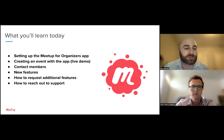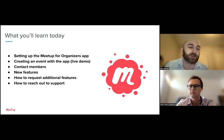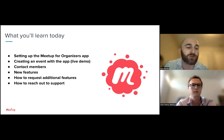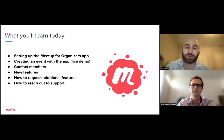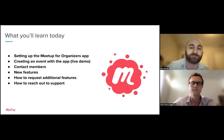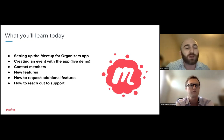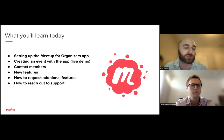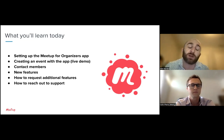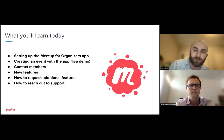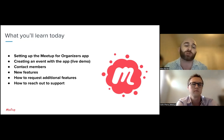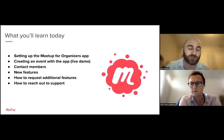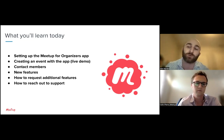Today we're going to talk about how to download, log in, and set up the Meetup for Organizers app; how to create an event within the app; how to contact your members; new features that are available; and how to send us feedback and feature requests, as well as how to reach our support team for assistance.